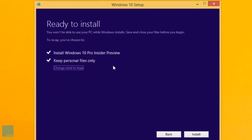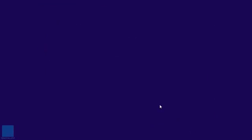Right now it's ready. If you click change what to keep, that just gives you three options that we saw earlier. And we're going to hit install.